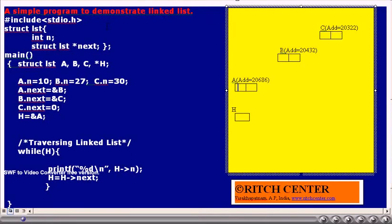You can verify the adjacent table showing the memory cell numbers of the structured variables A, B, and C. We have denoted two elements of each structure with two cells just for the sake of understanding.